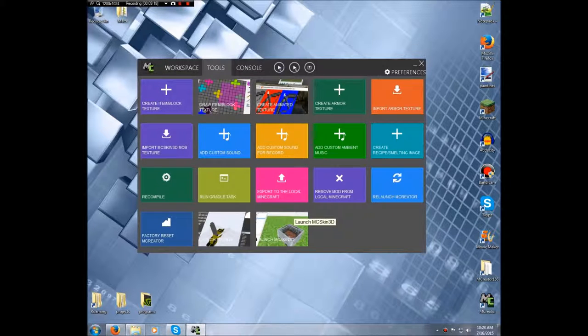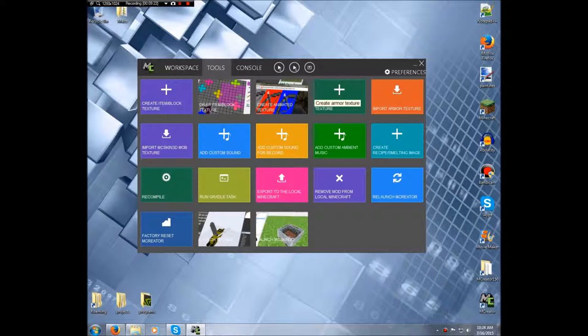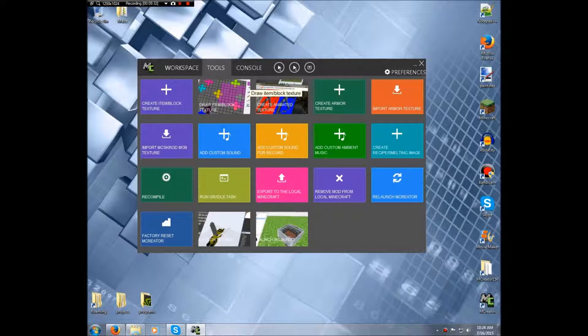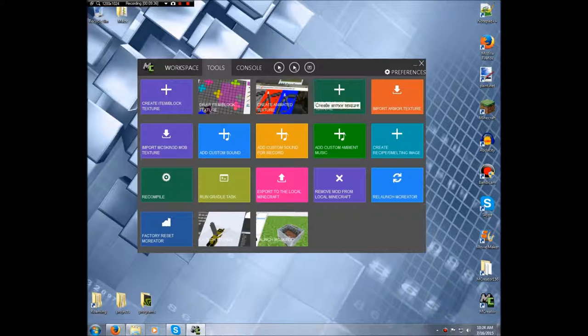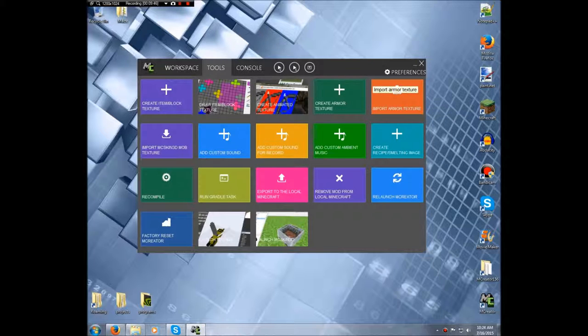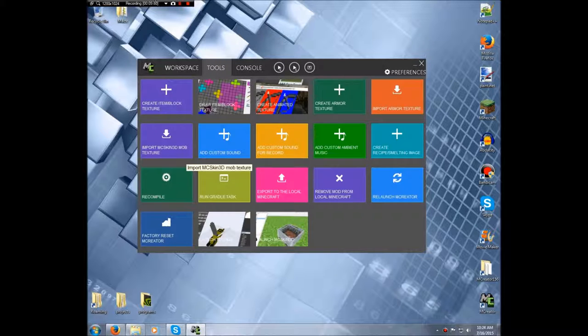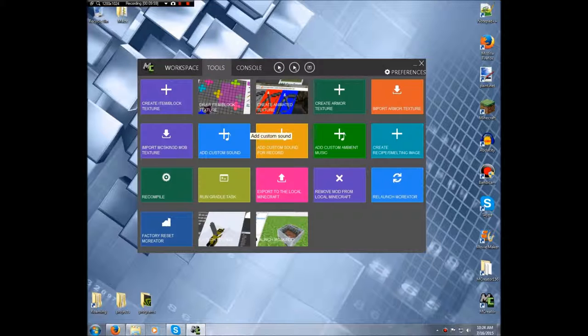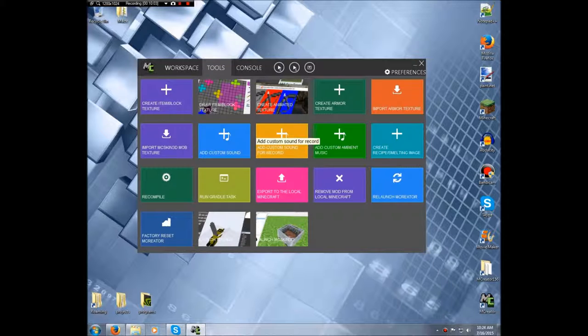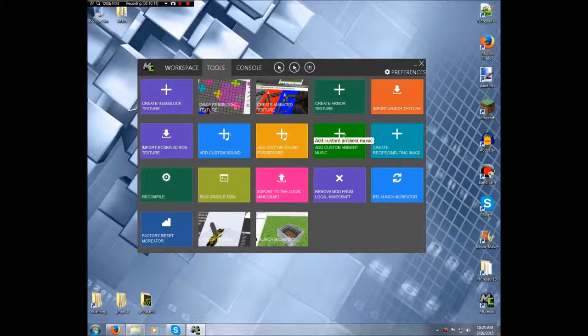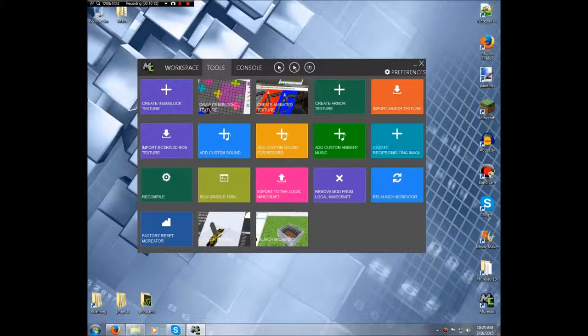Tools, here are a whole bunch of tools you can use. I'll quickly go over some of them. So this one you can import block and item textures. I think you can create item texture, item block textures with this. You can create animated textures with this. Create armor texture. Now this is different from importing armor texture. So if you have one actually made already, then you can import it here. Import MC Skin 3D mob texture. Add custom sound, add custom sound for record. Add ambient sound or music or whatever. Now this is like background music and stuff that randomly appears when you're doing whatever.